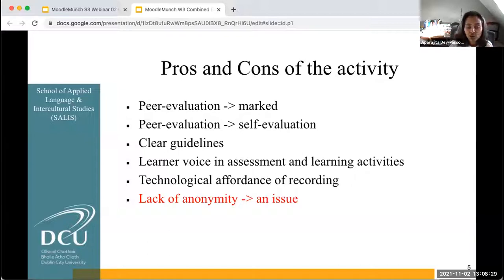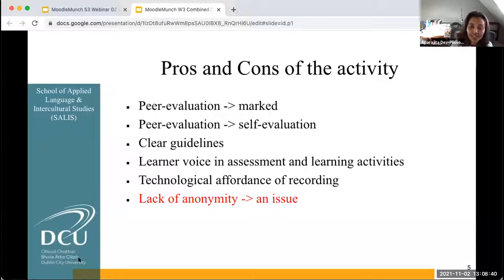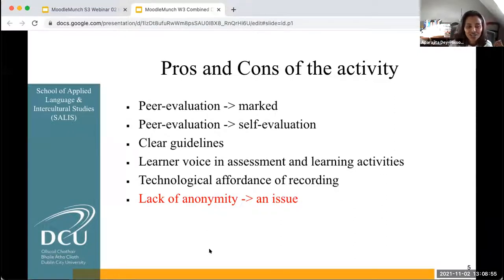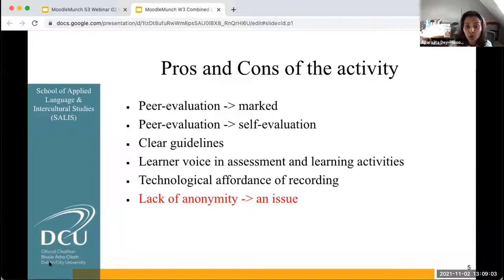Another thing that they really appreciated was the technological affordance of the recording. Students said that the recordings allowed them to engage with the synchronous debates more deeply and helped them with their asynchronous analyses. One issue that students really felt strongly about was the lack of anonymity. Students said that very often they would have to call their peers separately to apologize for being critical, or sometimes even felt offended if someone was too critical with their own work.